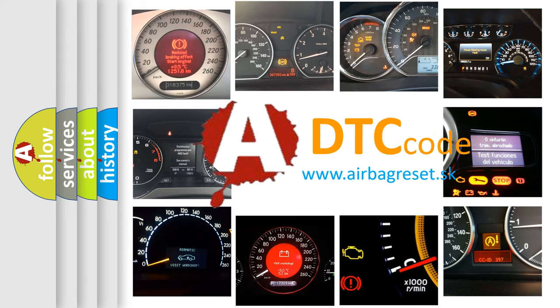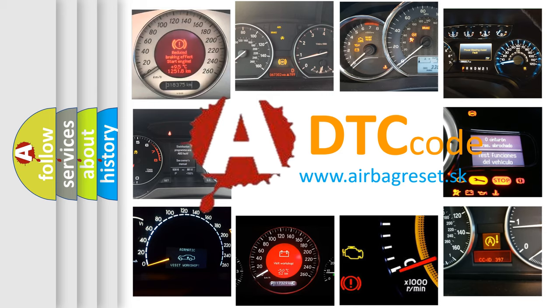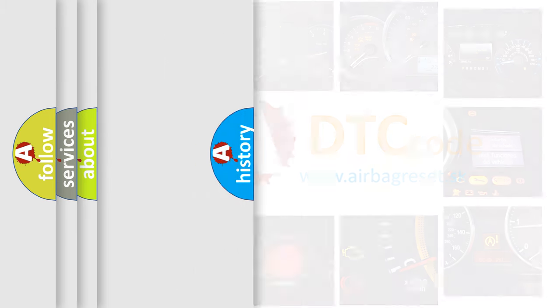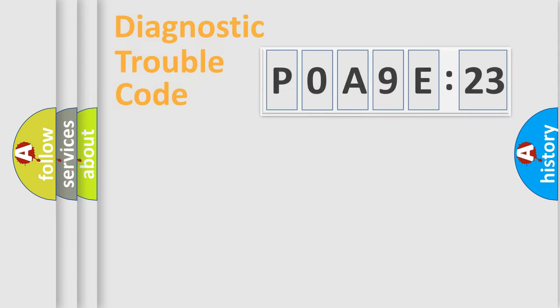What does POA9E123 mean, or how to correct this fault? Today we will find answers to these questions together.